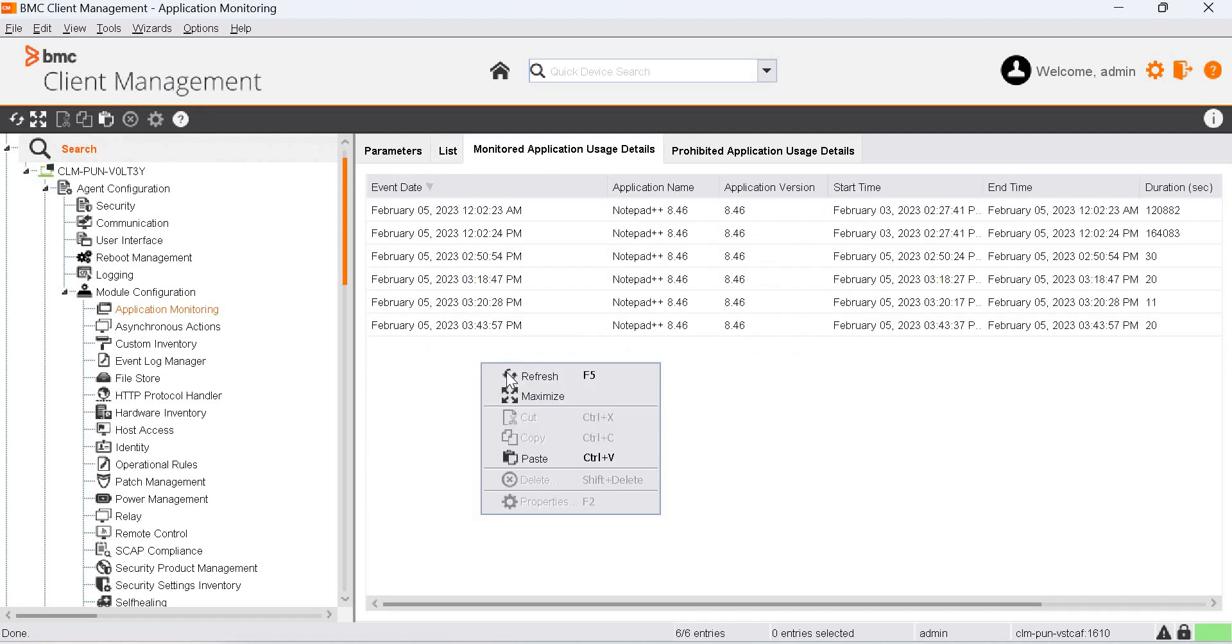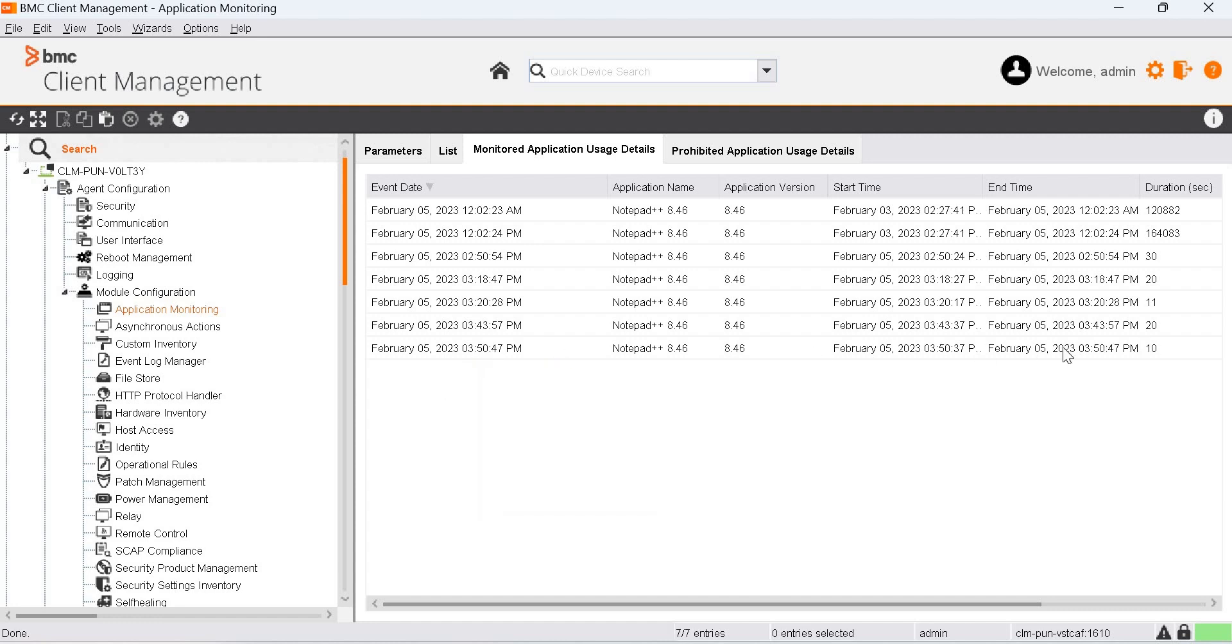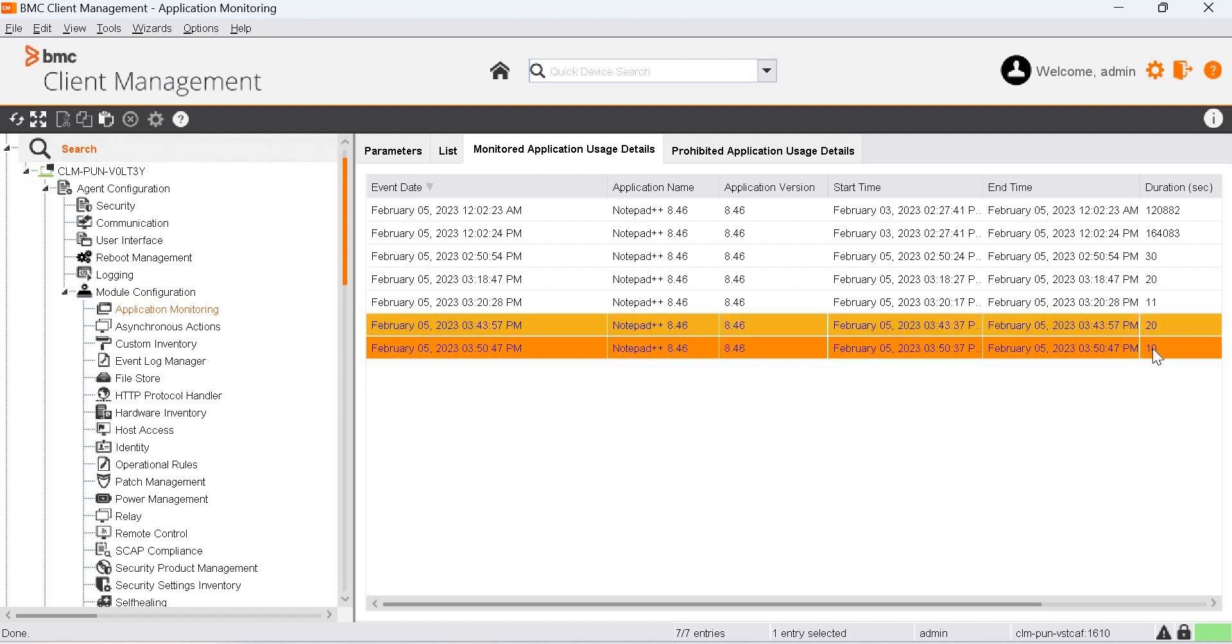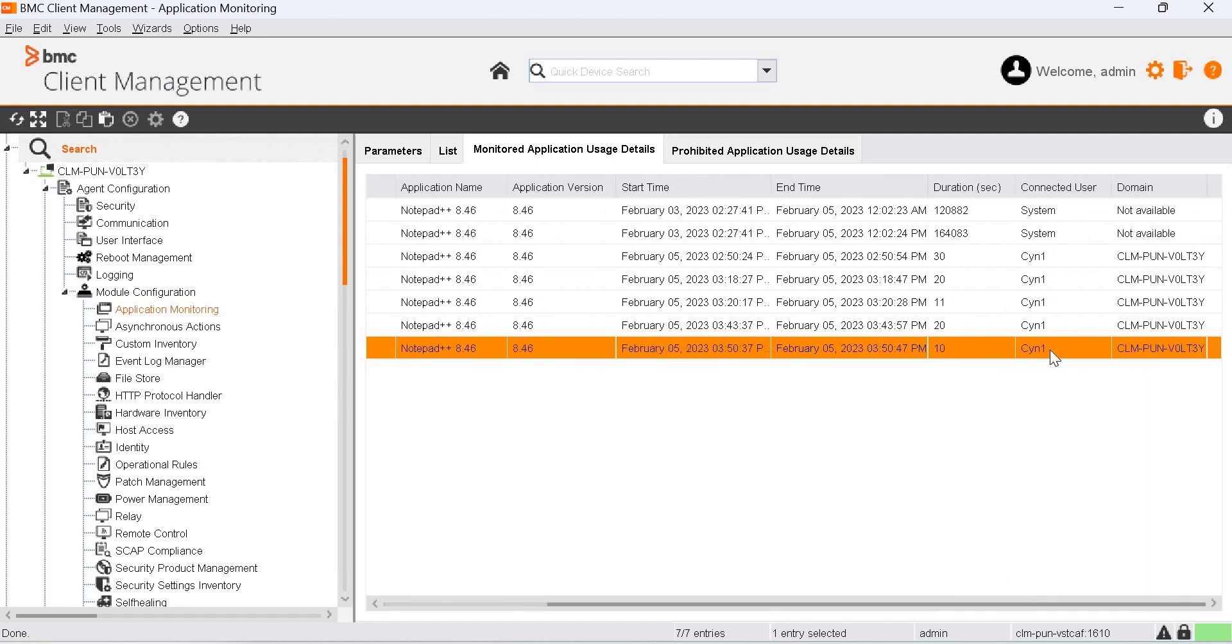Now that we just recently made a change for accessing the application, there should be one more entry that is getting created. And this is that one. We accessed Notepad++ for 10 seconds, and the user who accessed it was SYN1.